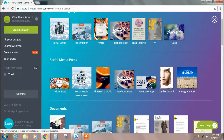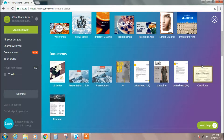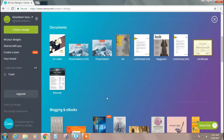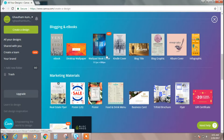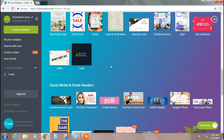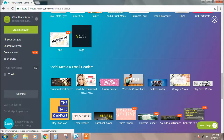There are different categories on this website — for social media like Twitter, Pinterest, Facebook posts, and also for documents and even resumes. To make a thumbnail for your video, go to social media and email headers and you'll see the option called YouTube Thumbnail. It has the exact dimensions: 1280 pixels by 720 pixels, which is the default size for a YouTube thumbnail and will make it look professional.